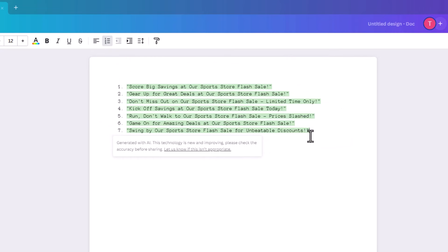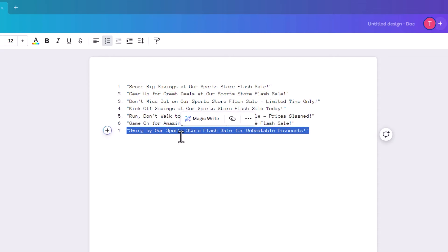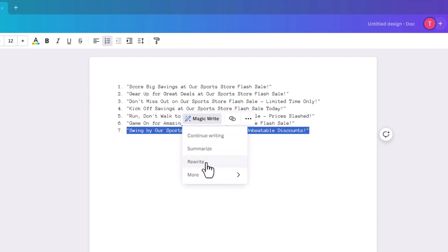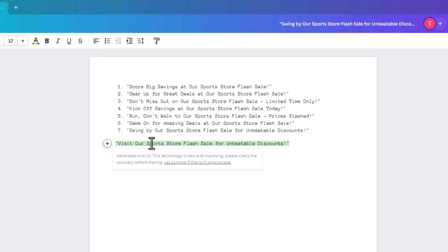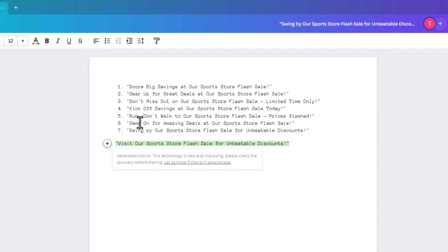When you click Generate, it comes up almost instantly — the speed is incredible. It produces titles like 'Score big savings at our sports store flash sale' and 'Gear up for great deals at our sports store flash sale.' They all include 'flash sale.' You can select one and get it to rewrite — it usually changes just a word or two, like 'visit' versus 'swing by,' but it's still pretty good.